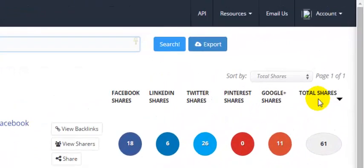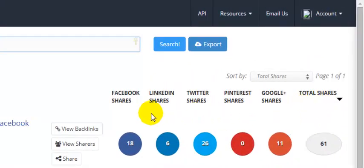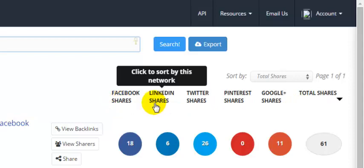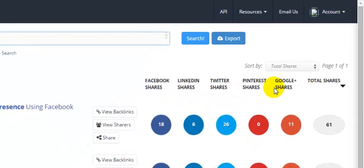It defaults by showing you total shares, but then you can also sort by any one of these other top socials: Facebook, LinkedIn, Twitter, Pinterest, or Google+.